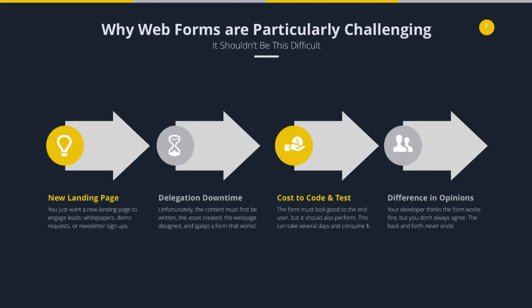So let's look at why web forms are particularly challenging. In a very simple example, let's say you have an idea for a new landing page — a new white paper, for example — and you feel this white paper would be very good to drive new leads who are converting from visitors to leads on your website. In order for that to work, typically people put the white paper behind a web form, and to access it they fill out the form and are then redirected to a thank you page.